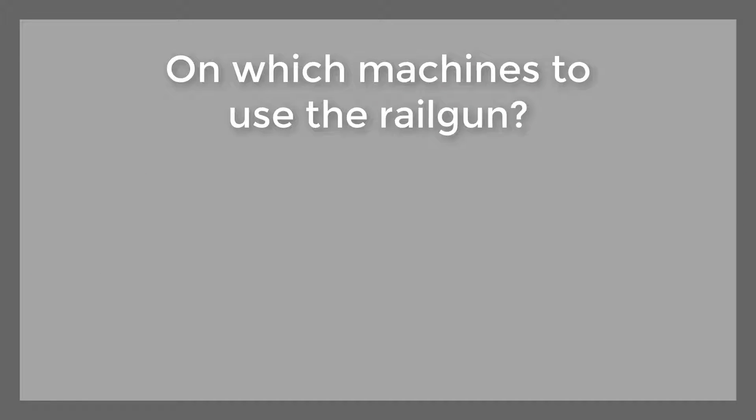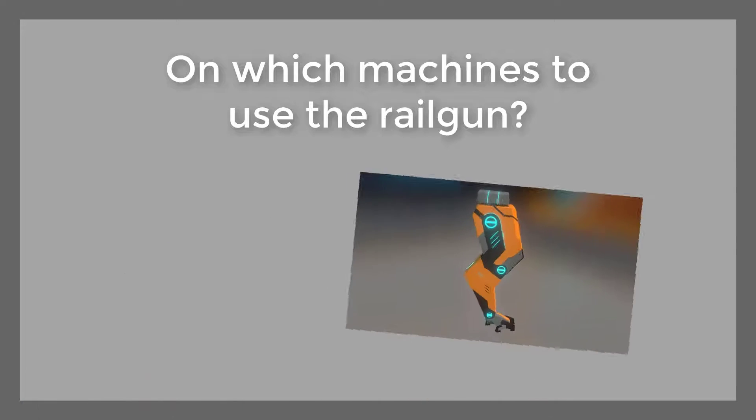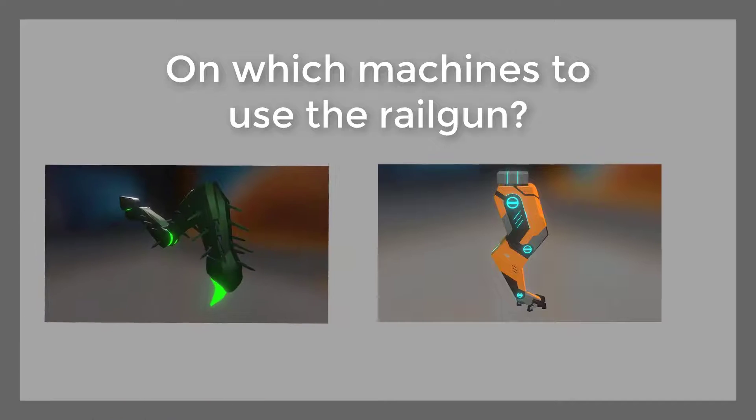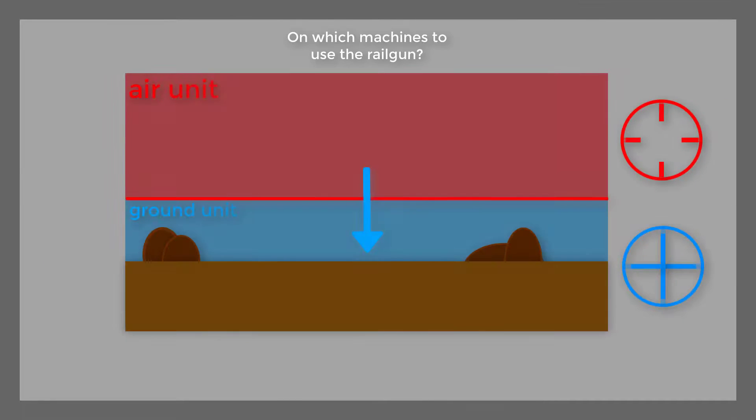On which machines to use the railgun? Well, there are only two best options: sprinter legs or spider legs. You just need things to keep you on the ground.